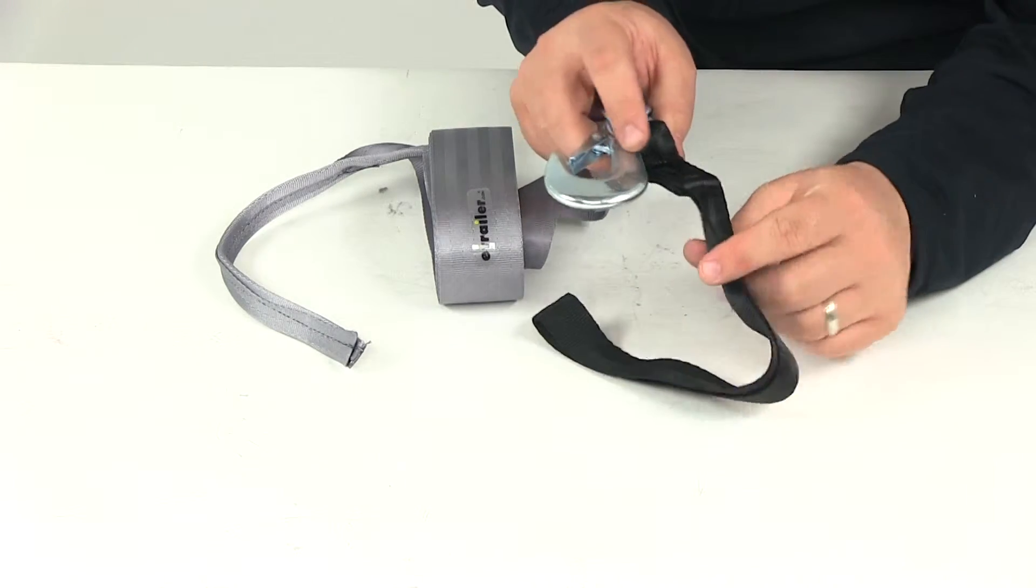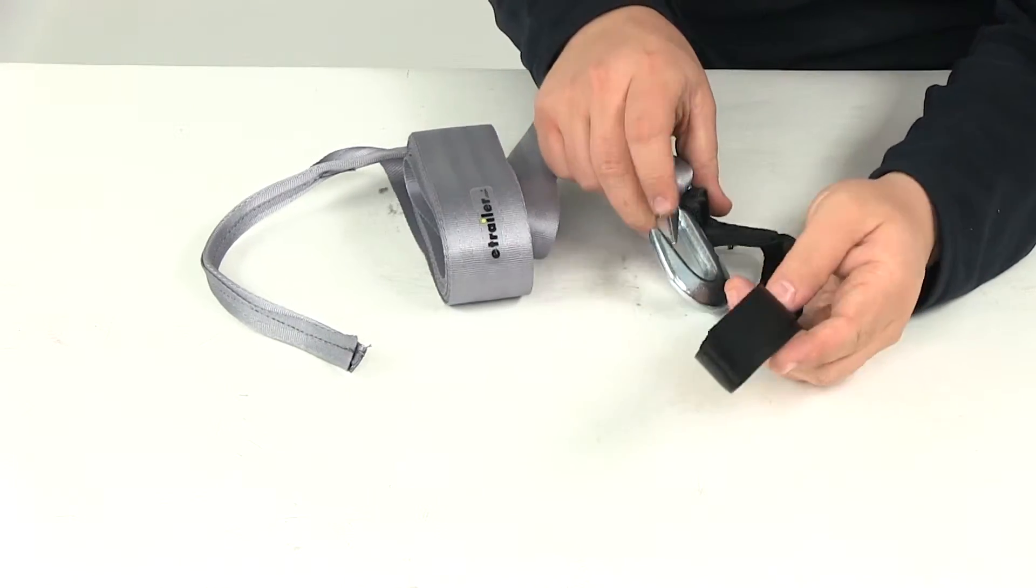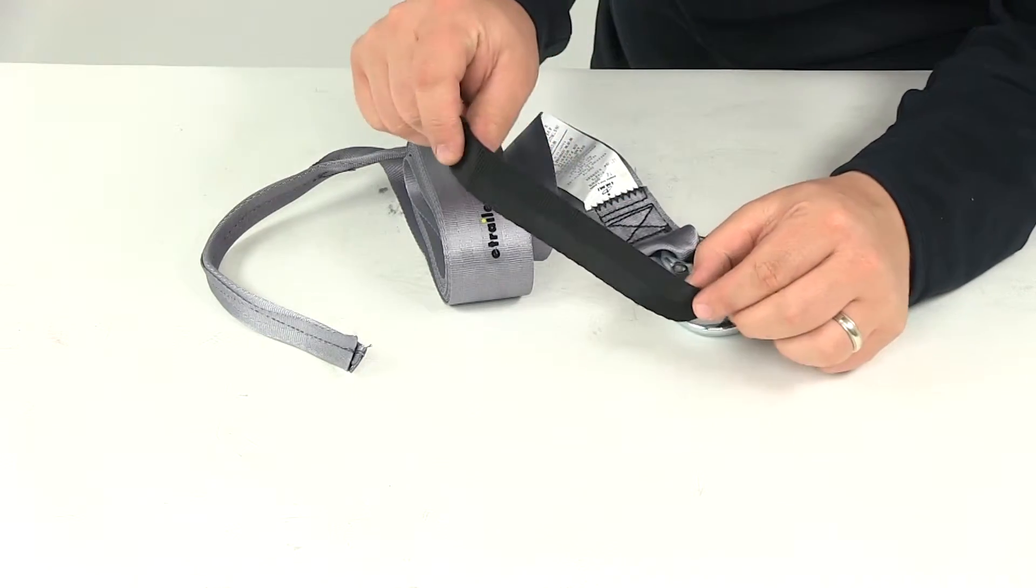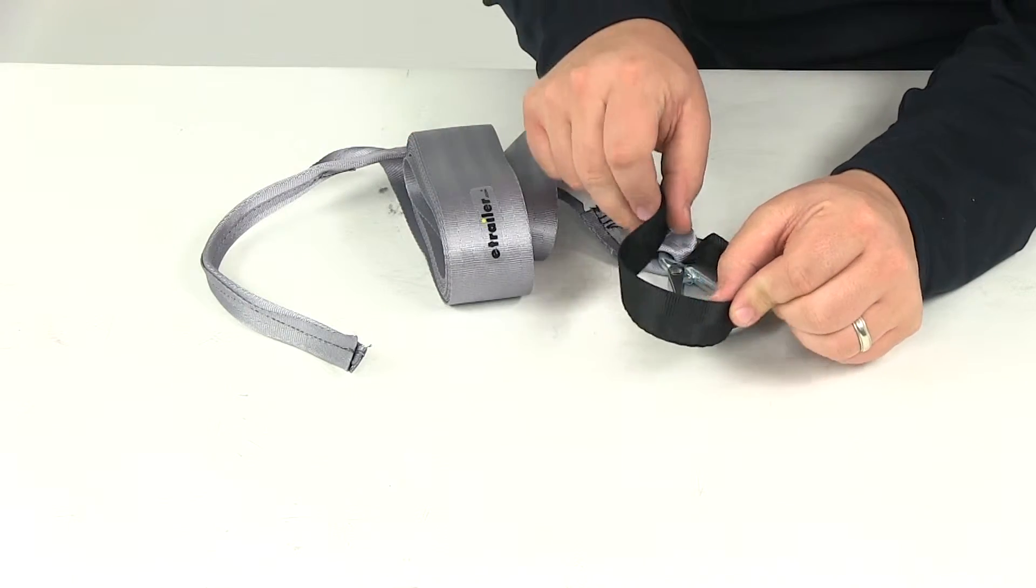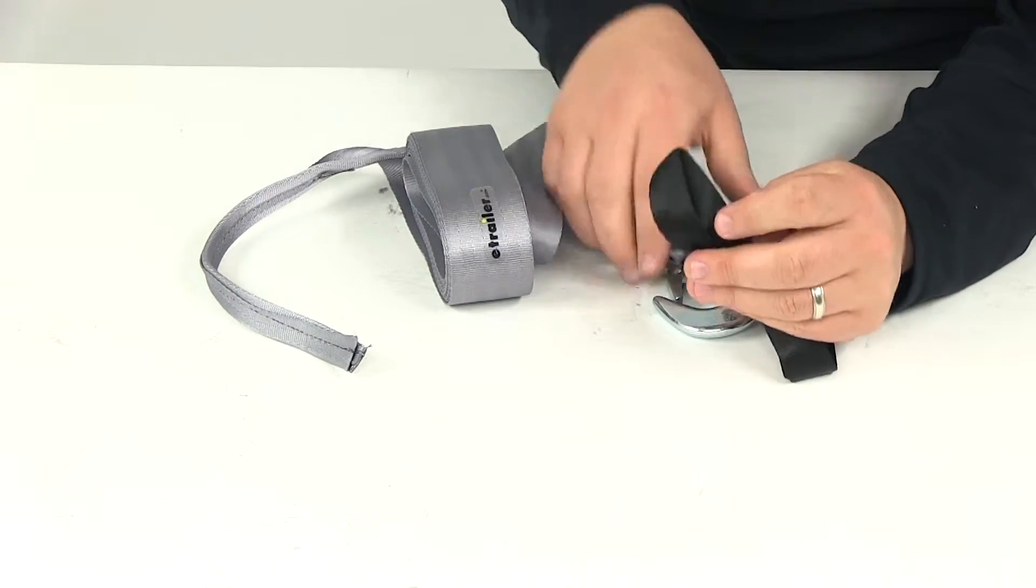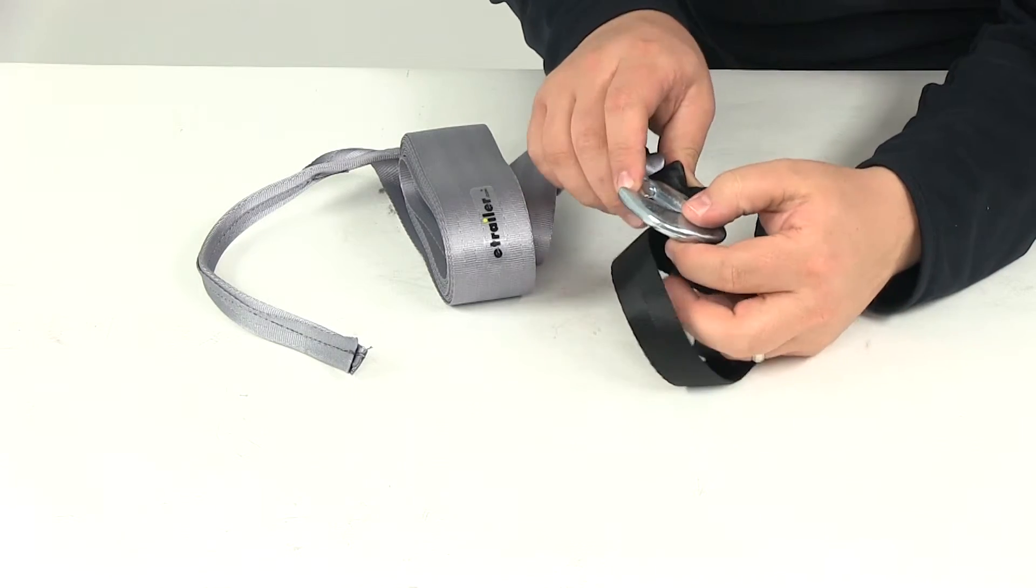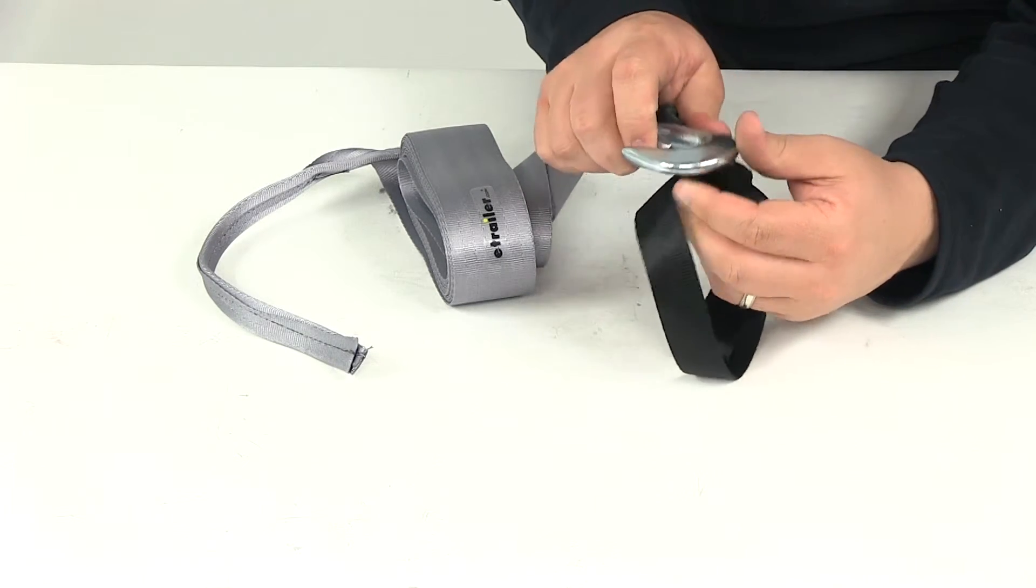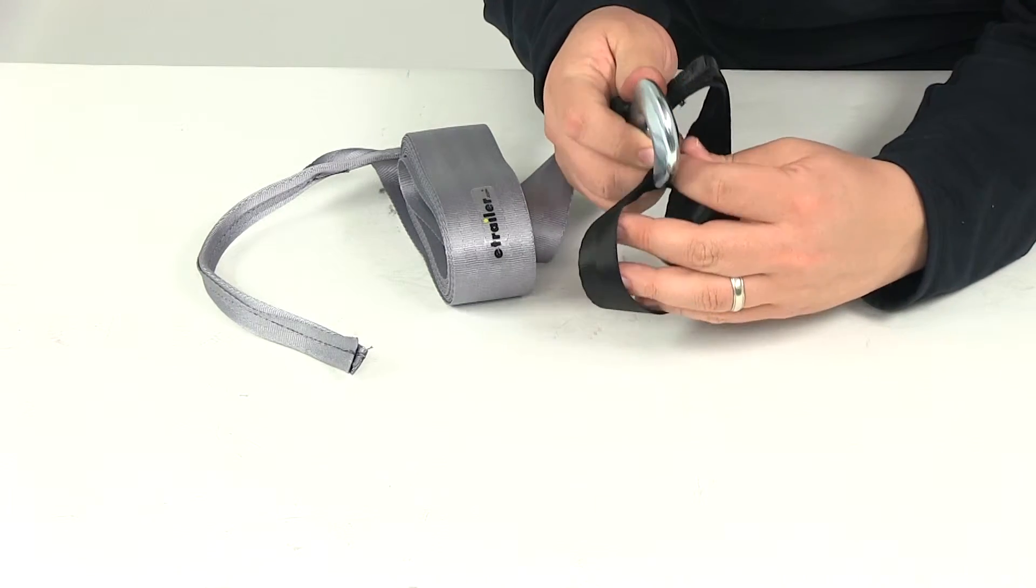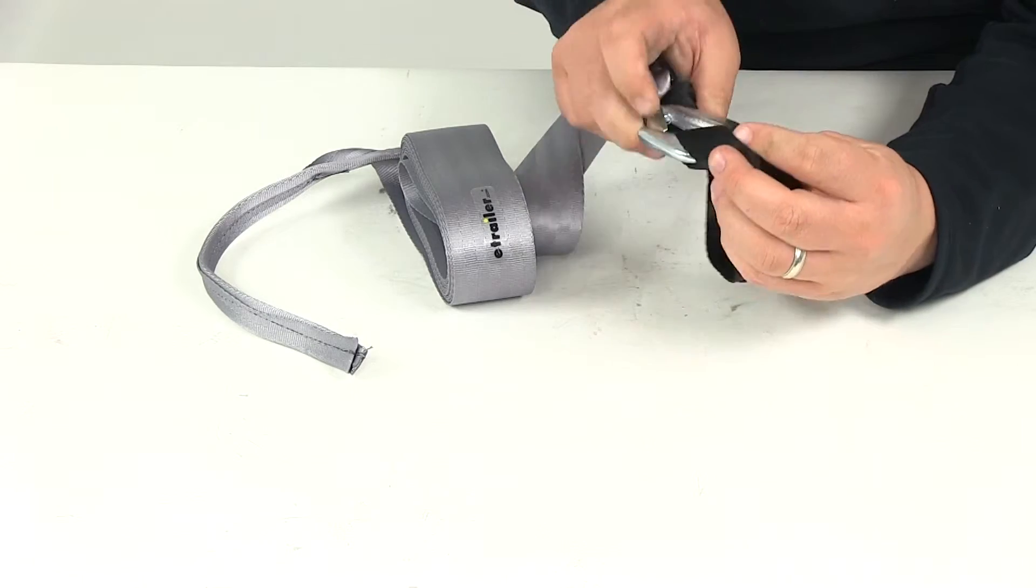And then you have the soft loop option as well. You loop this around the connection point, and it protects your PWC's gel coat finish. That way the steel isn't making contact or doing any type of scratching or causing any abrasions.